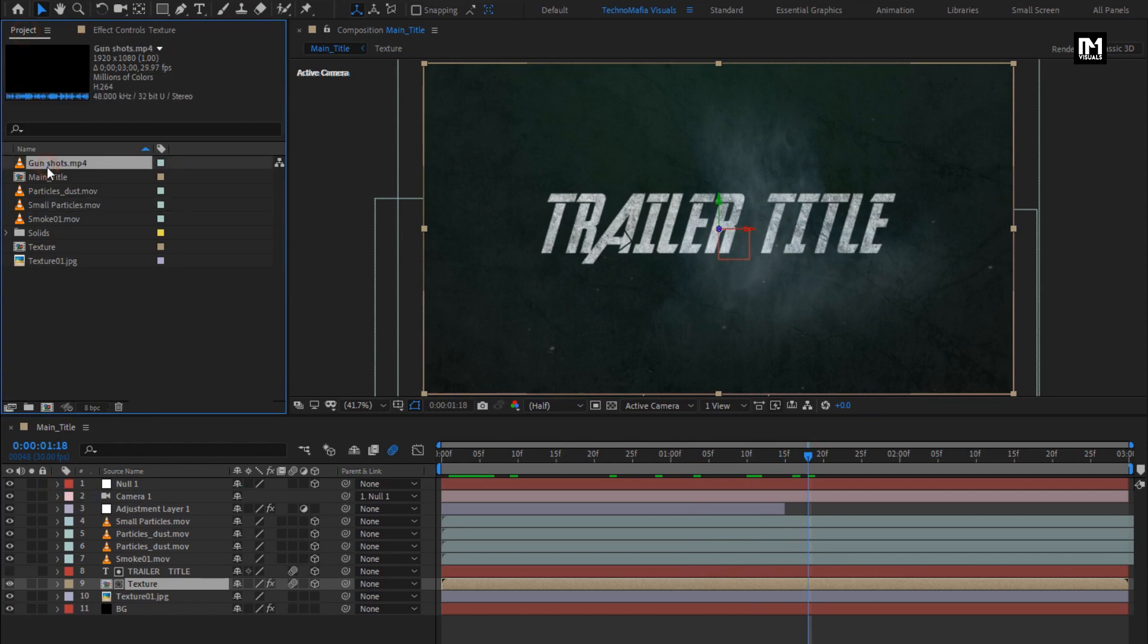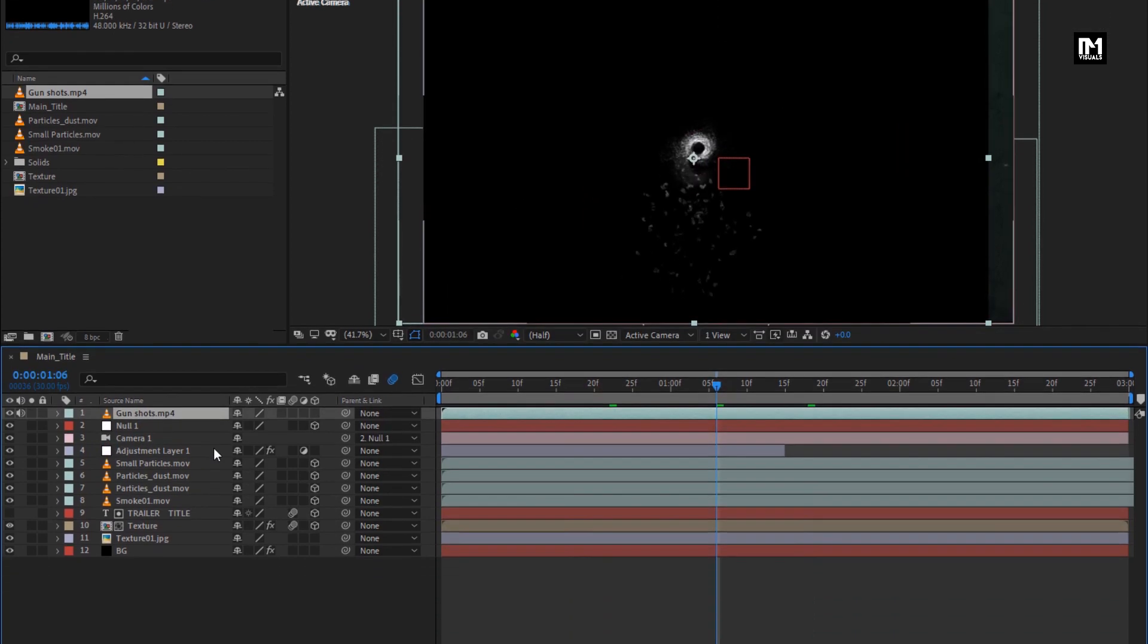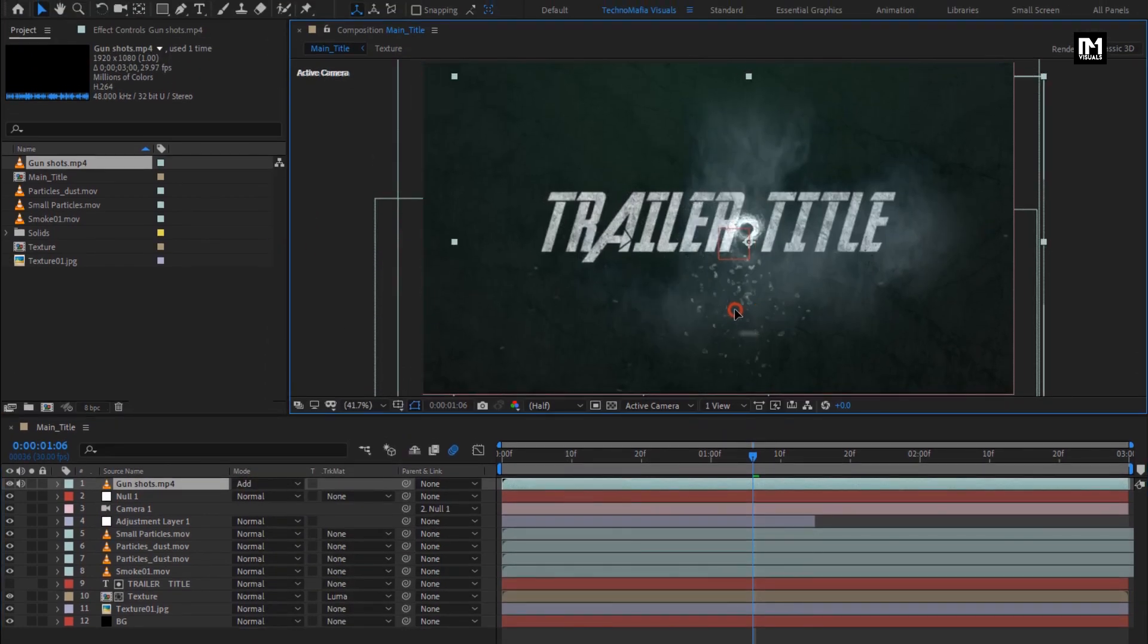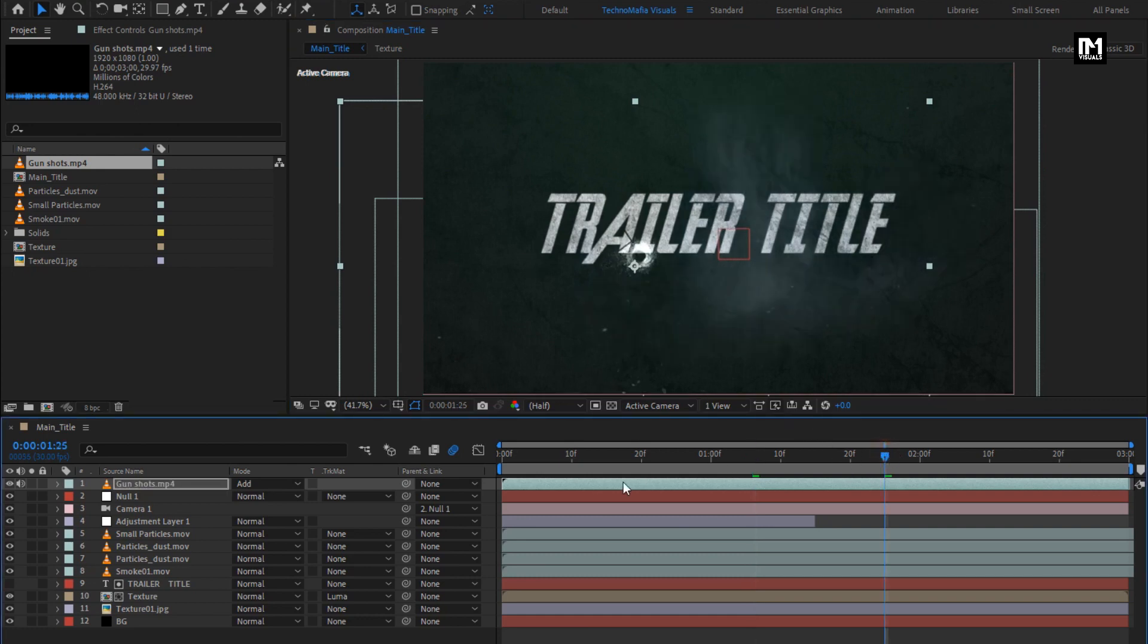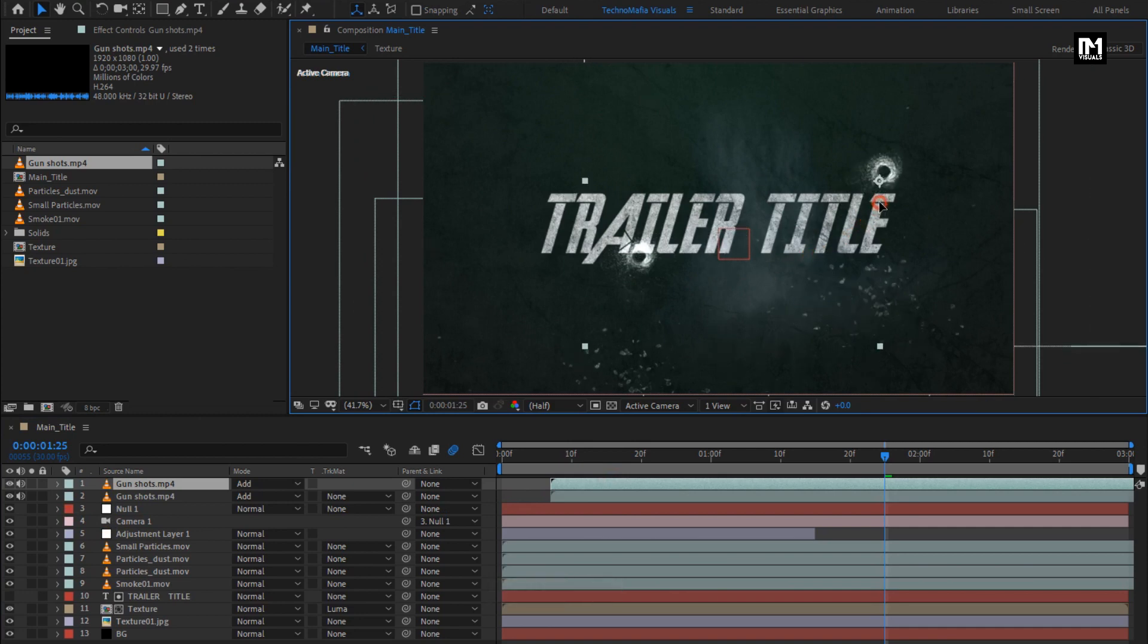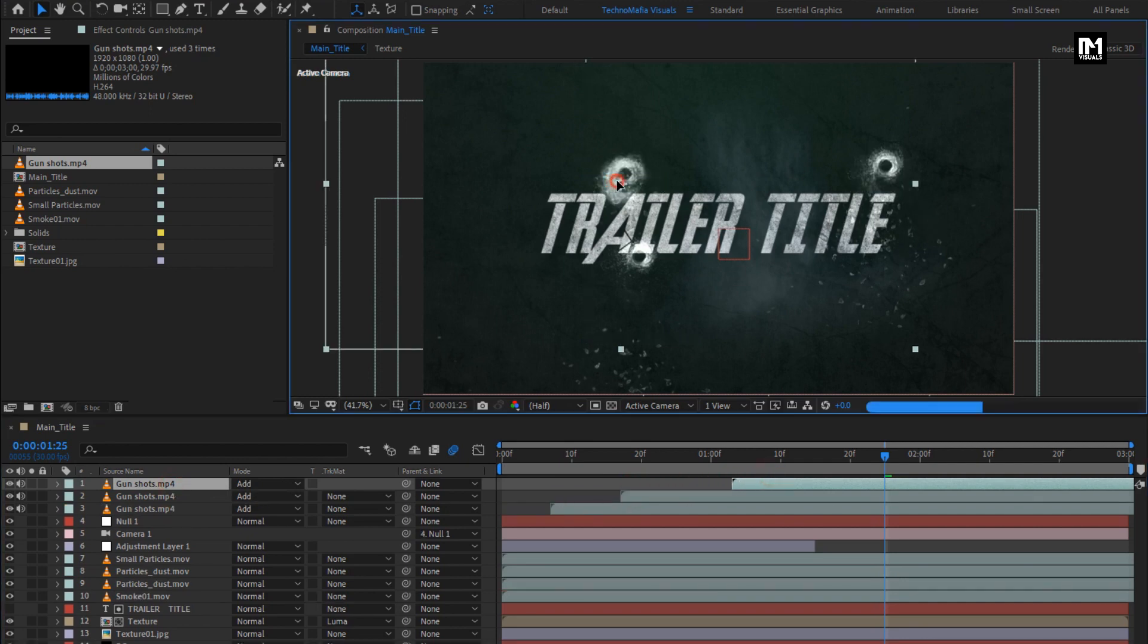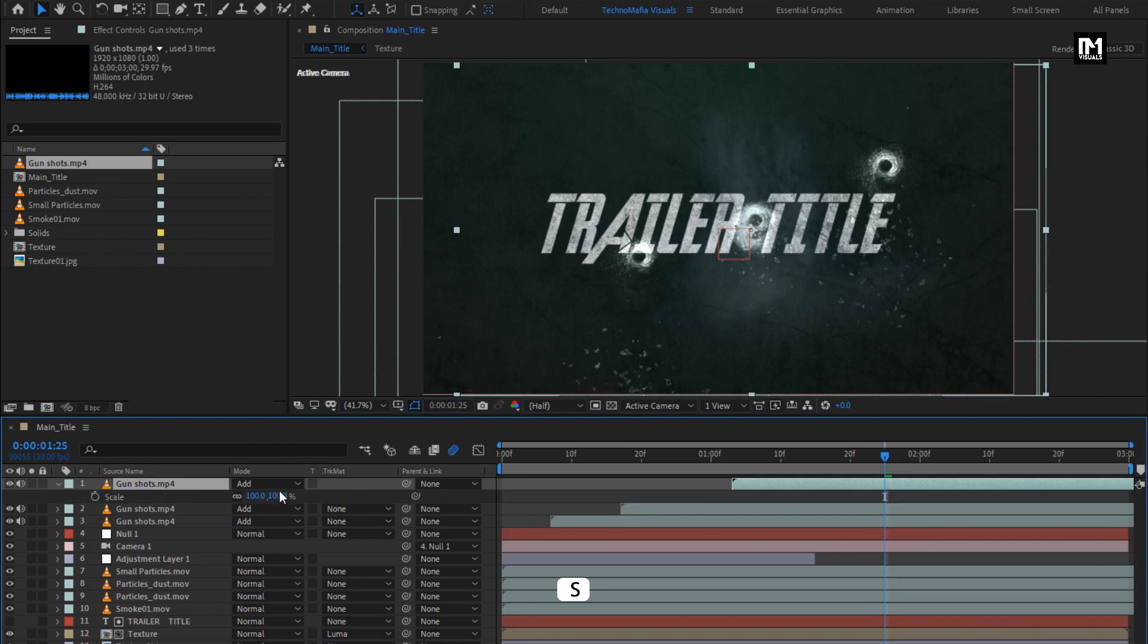Now from project panel, let's add the gunshot media file to the timeline. For this gunshot, change mode to add. You can position it wherever you want. Also adjust their position on the timeline. You can also create multiple duplicates of this gunshot. Here I will create 4 to 5 duplicates of this gunshot. You can also scale this media file.